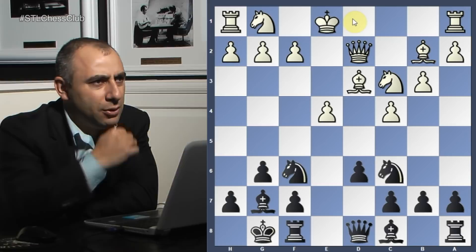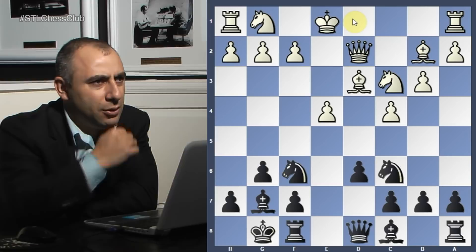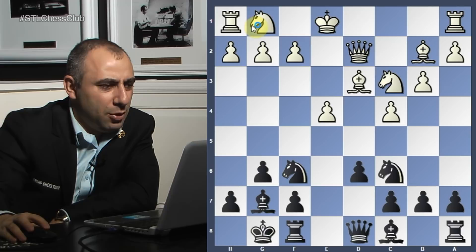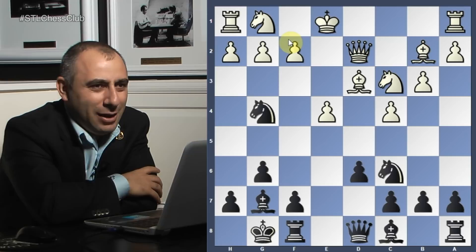Castle. Bishop d3. Now Polugaevsky wants to put his knight maybe on e2 and castle.